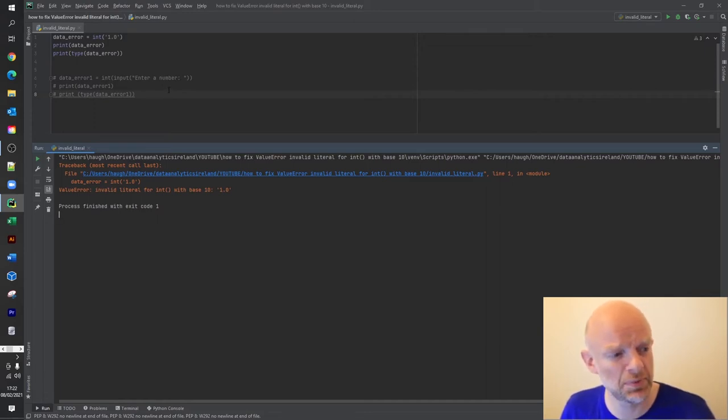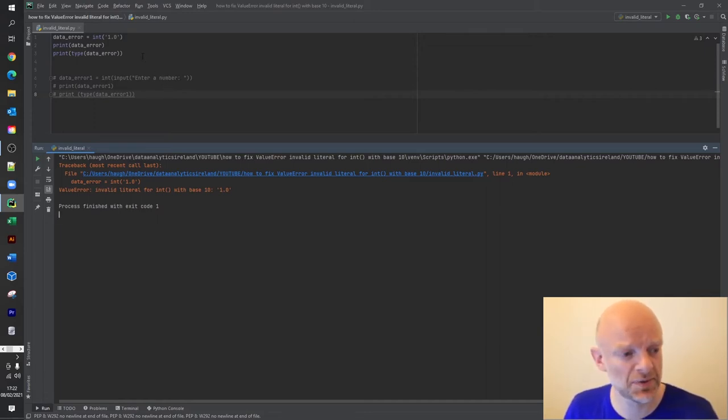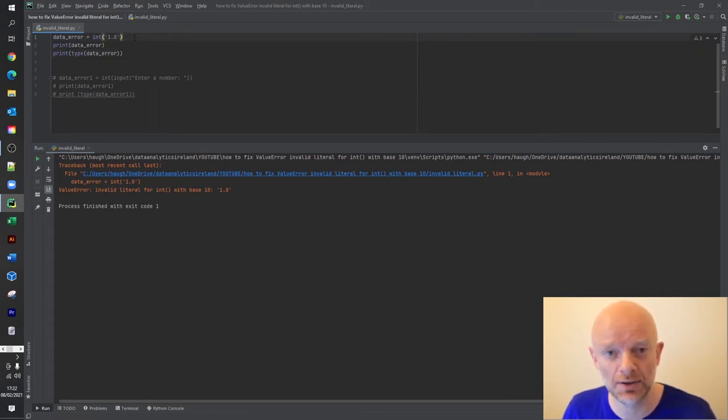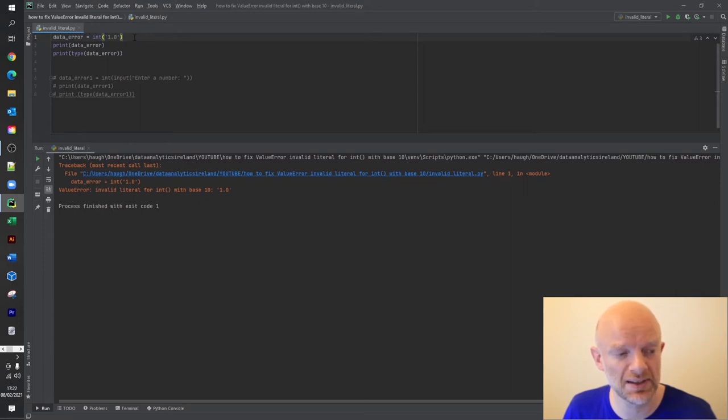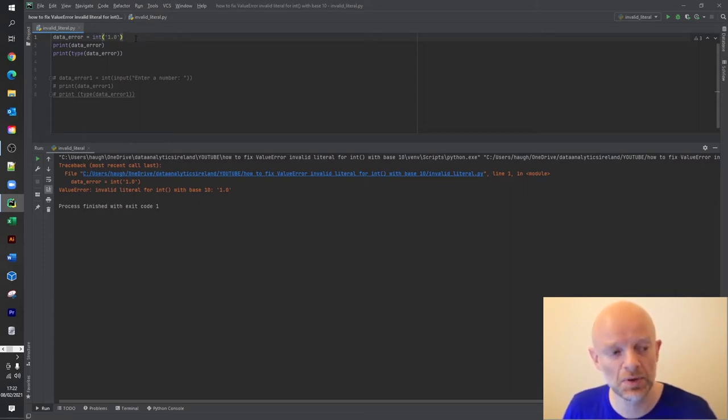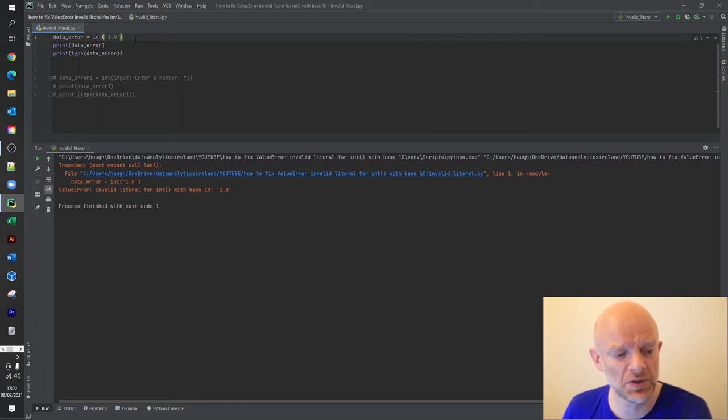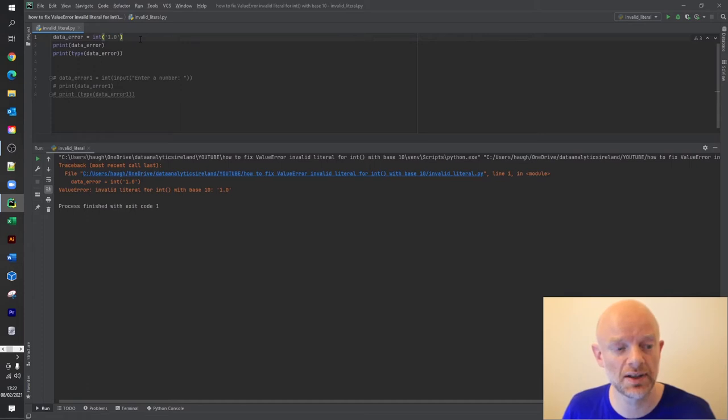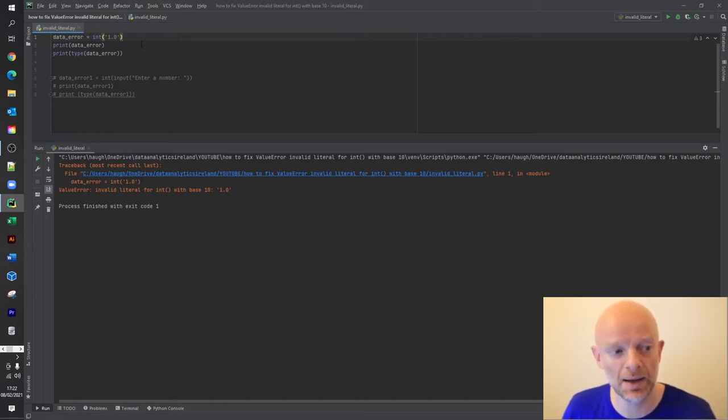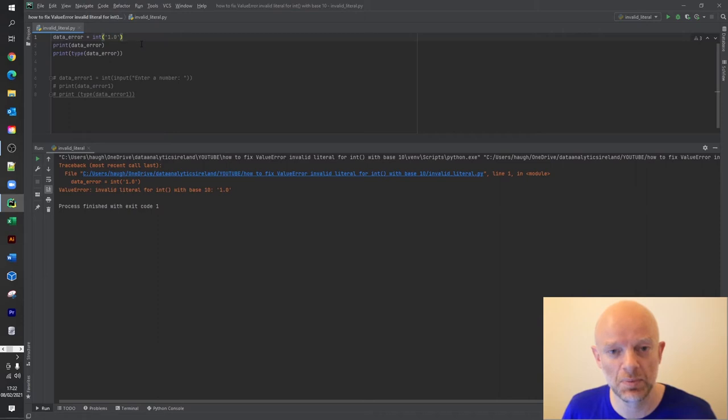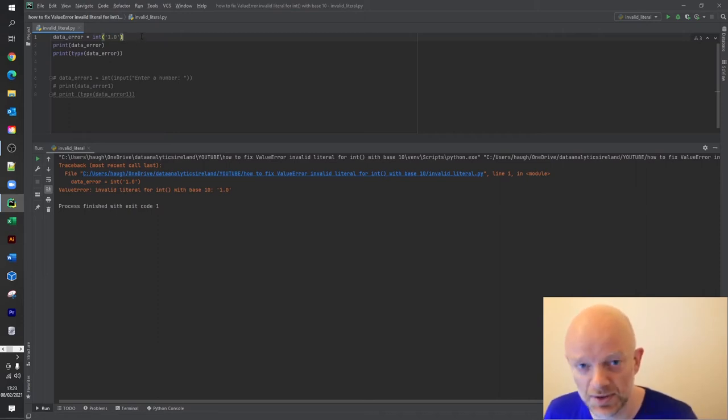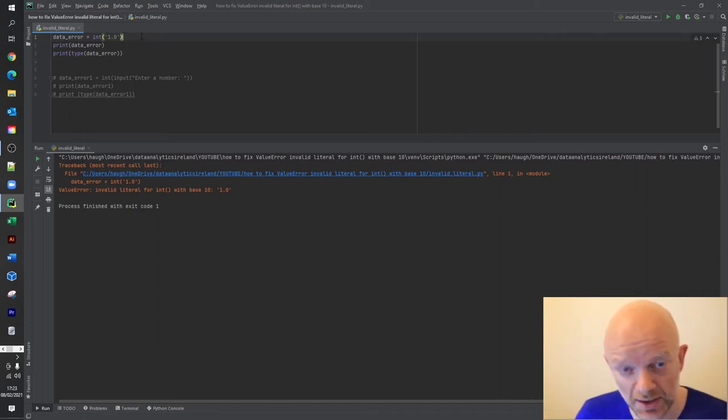So in this first example, we've got two examples here. In this first example, we've basically created a data error variable and we wanted to equal an integer of a value 1.0. The problem with value 1.0 is that when you run this, the system or the computer program basically goes to take away the commas and basically convert it to an integer. But it can't convert it to an integer when there's a decimal point, as we've already discussed in the properties.